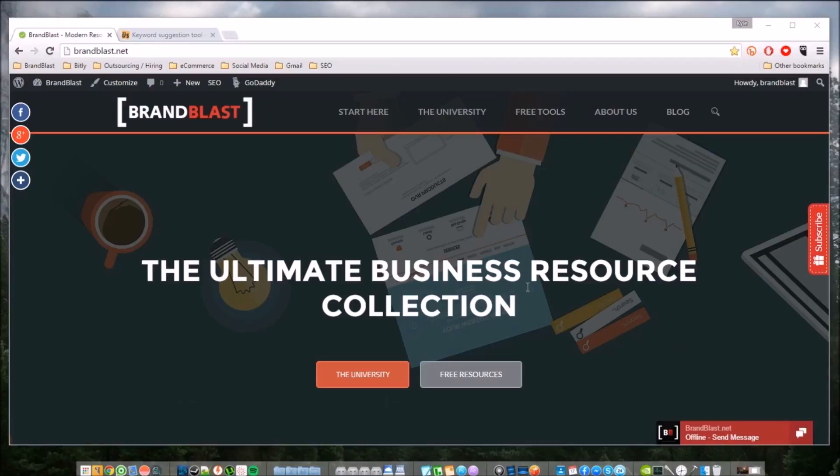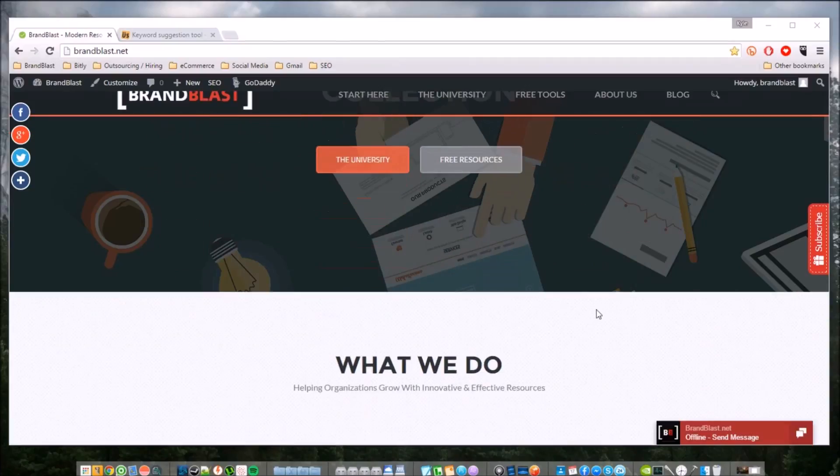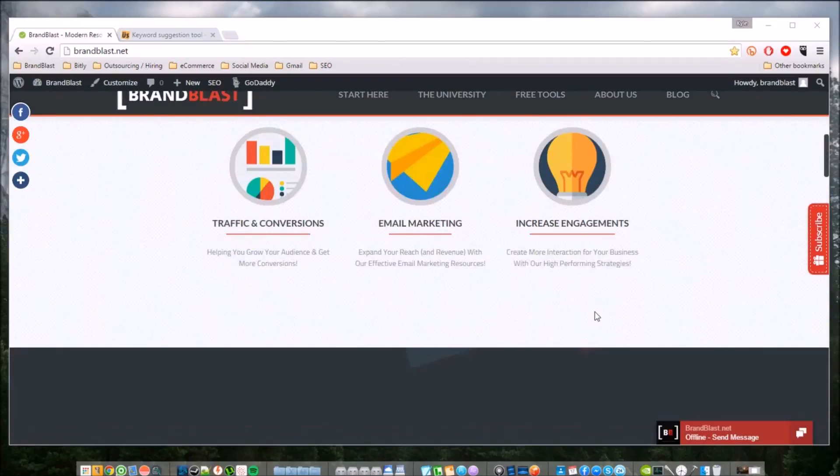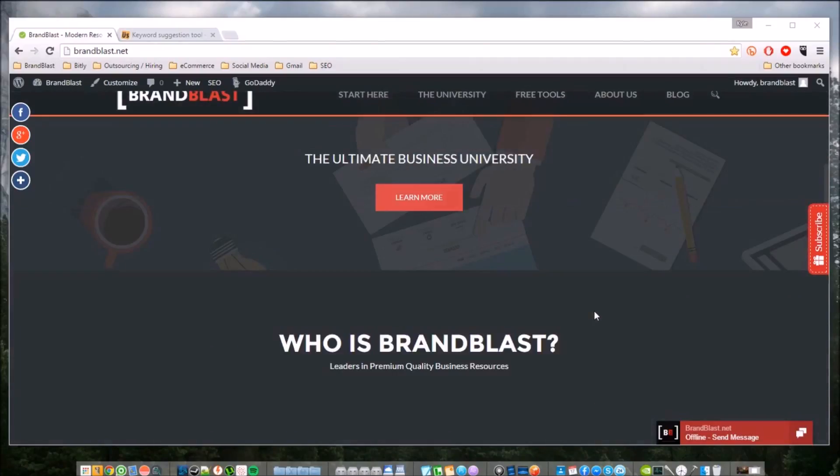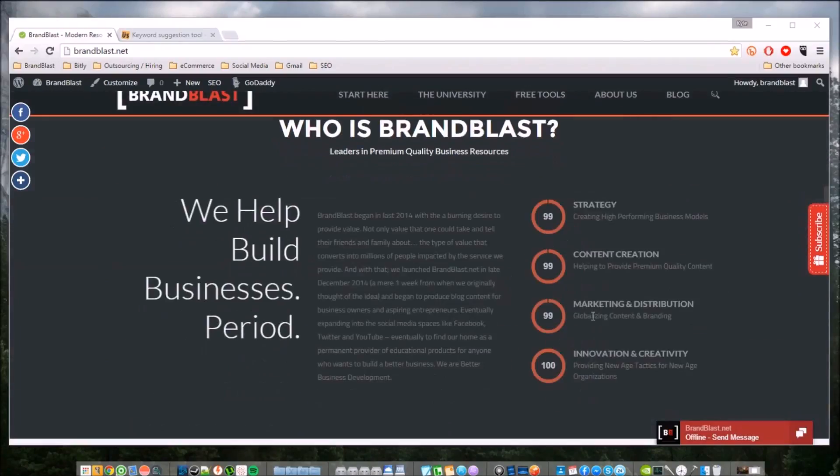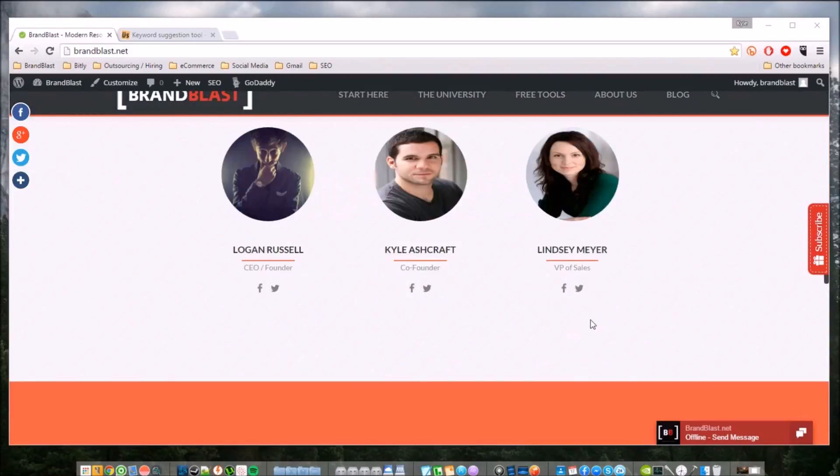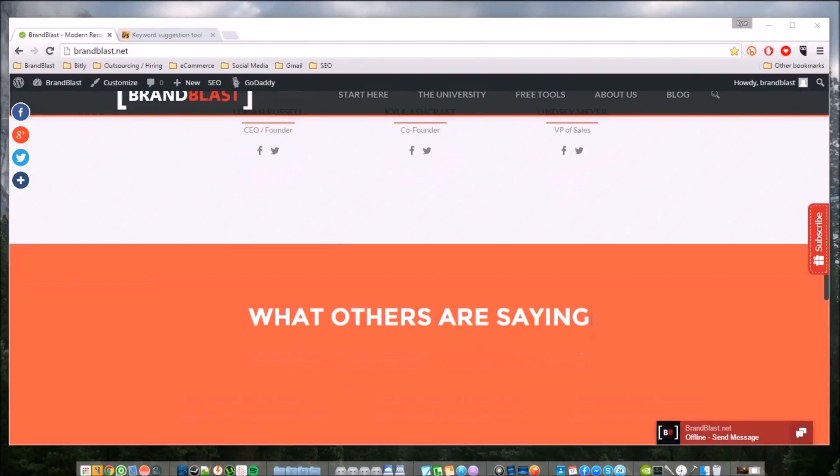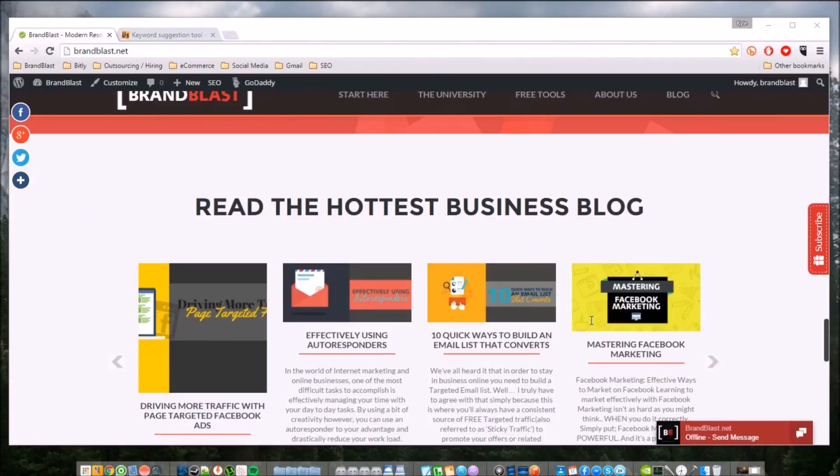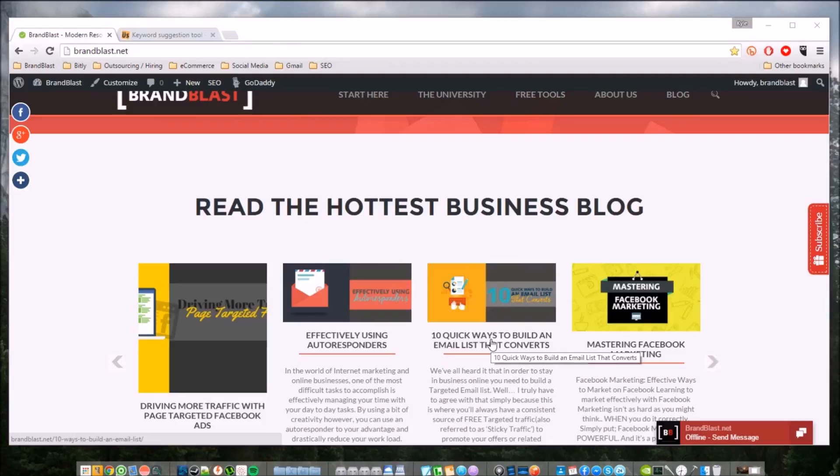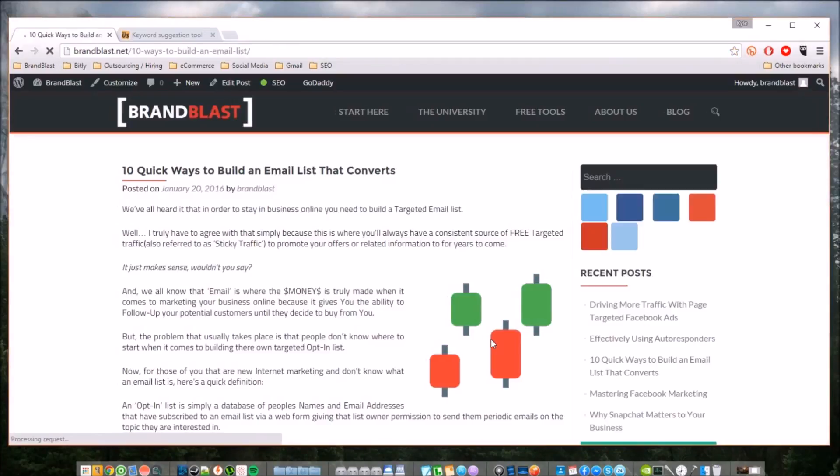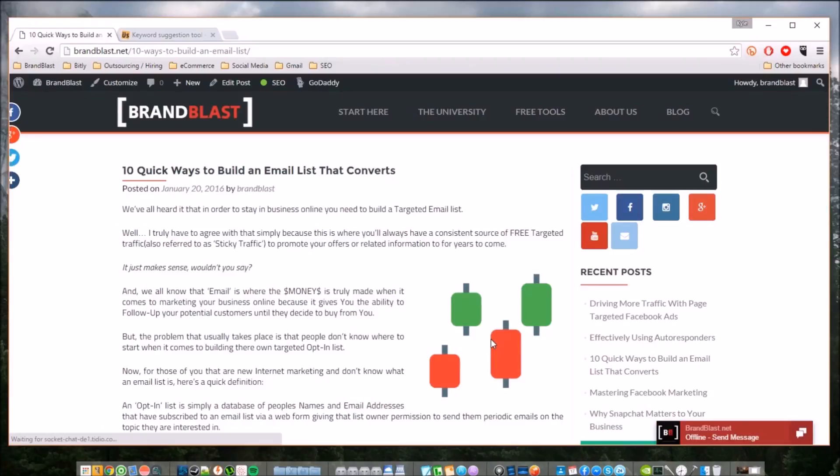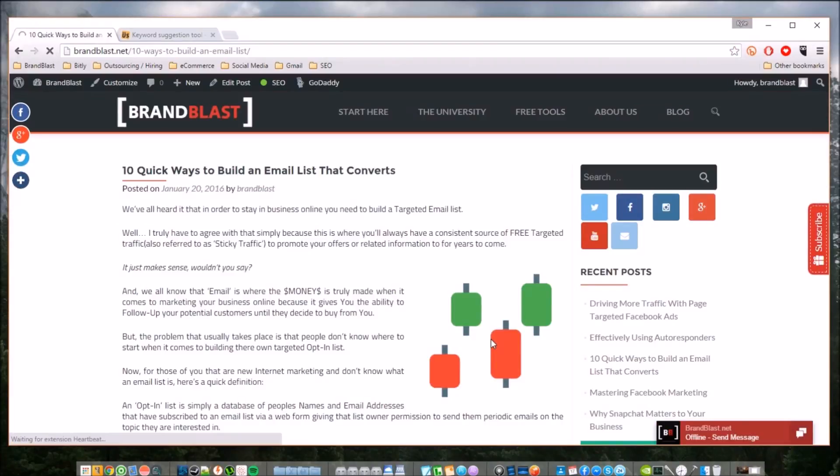Just as an example, I want to give you guys a blog post that we recently did about email marketing. When we write blog posts, we actually have them directly linked to a keyword. So right here, "10 Quick Ways to Build an Email List That Converts" - this is a perfect example of a long-tail keyword. Our long-tail keywords being "how to build an email list" or "build an email list that converts."